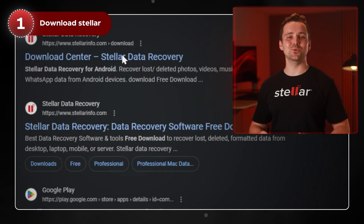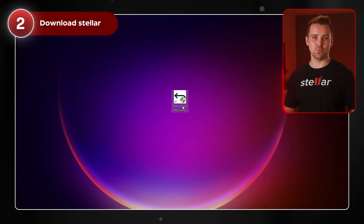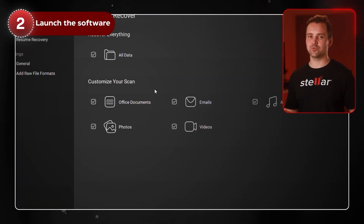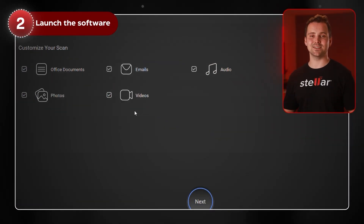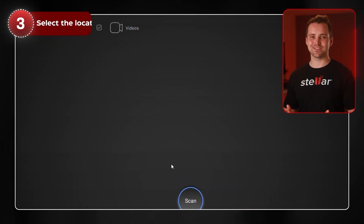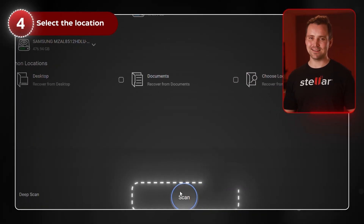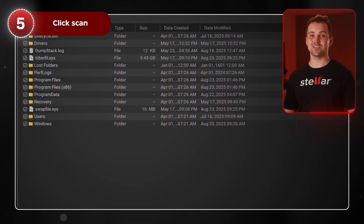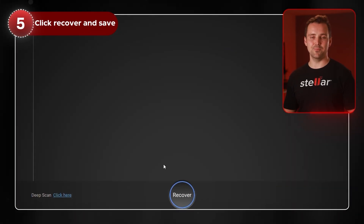Step 1: Download and install Stellar Data Recovery from the official website. Step 2: Launch the software and choose the type of files you want to recover — documents, photos, videos, etc. Step 3: Select the location to scan, like your system drive or specific folders. Step 4: Click Scan. Step 5: Once the scan completes, preview the files and click Recover to save them. It's fast, safe, and works even if the upgrade caused system-level issues.